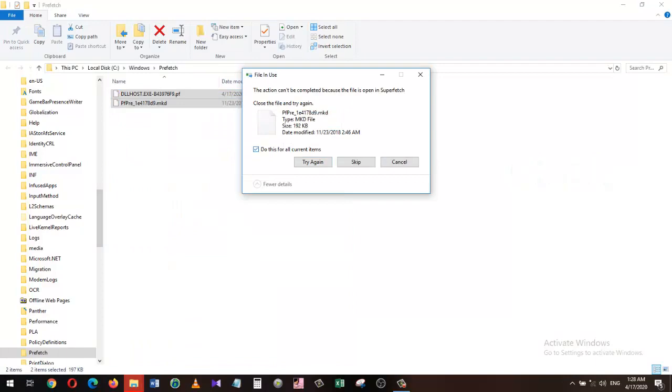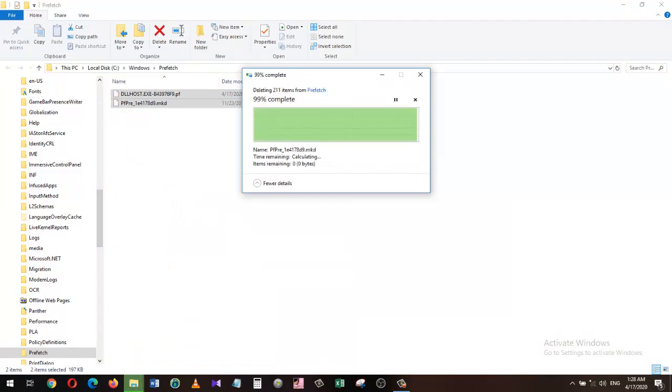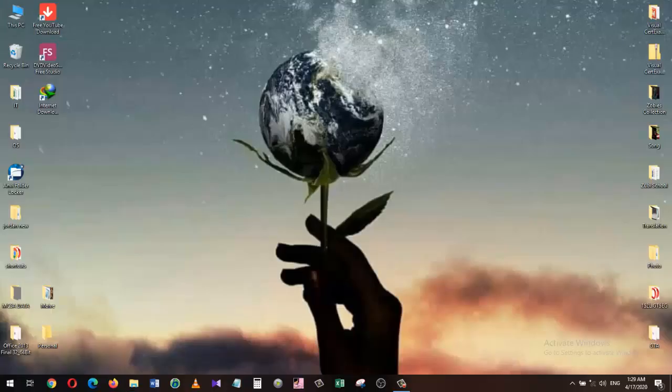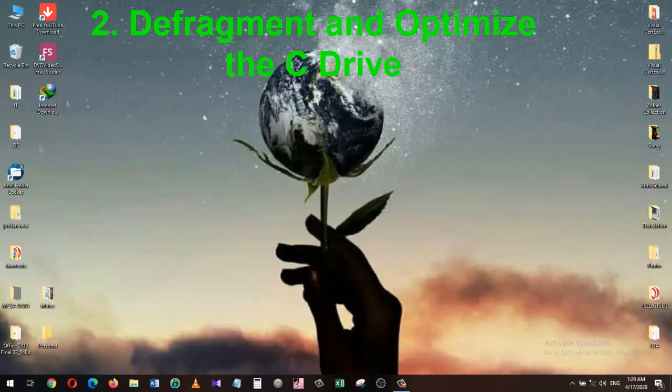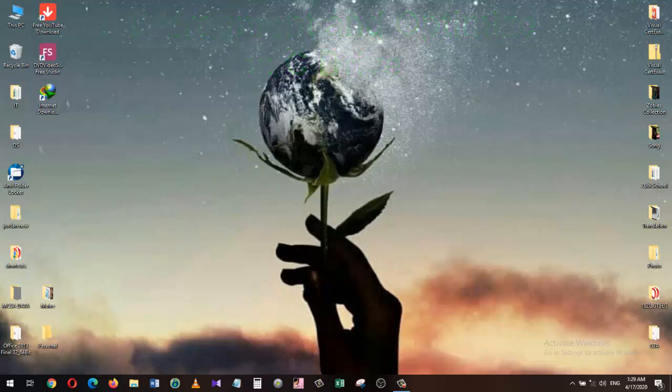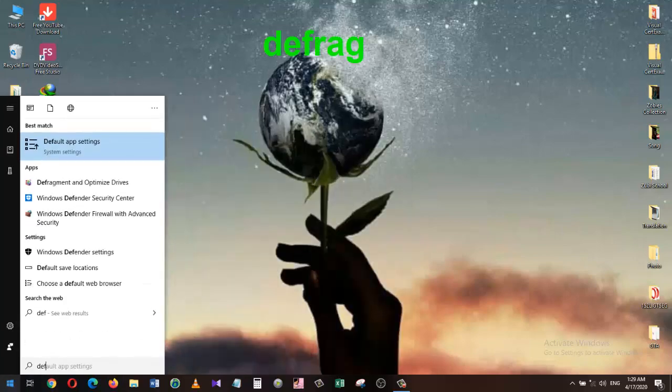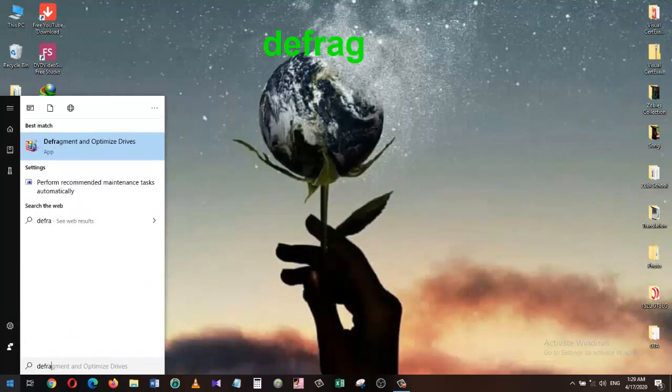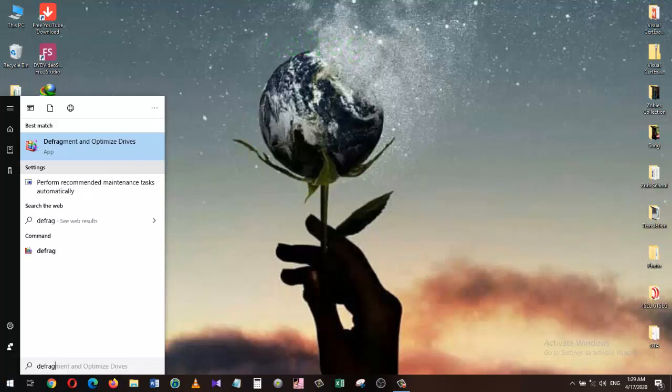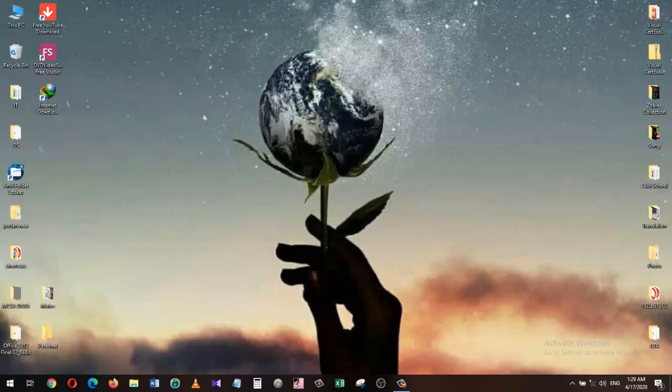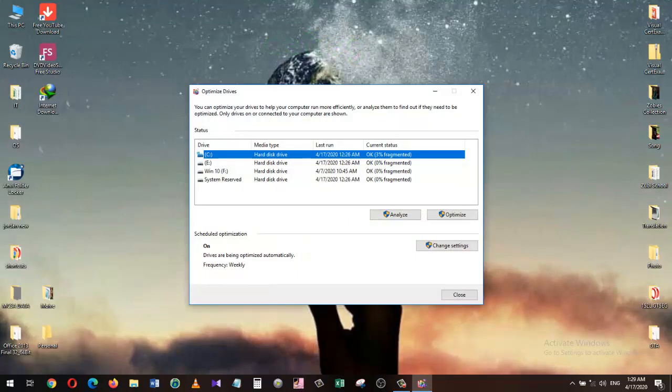Removing all of that out of our way, our next action would be to defragment and optimize our C drive. This process will rearrange the files and data where file segments will be placed next to each other under the storage locations. This will increase access to files and folders and increase the speed of your Windows by a lot. To open the defragmentation tool, press the Windows button on your keyboard and type 'defrag' as shown on the top of the screen. Click on Defragment and Optimize Drives from the search result. Select the C drive from the window and click Optimize. Wait for the process to complete.